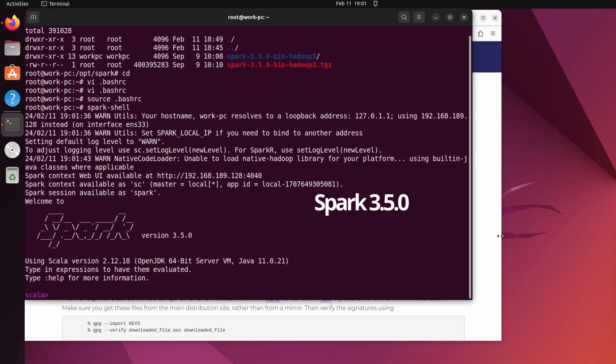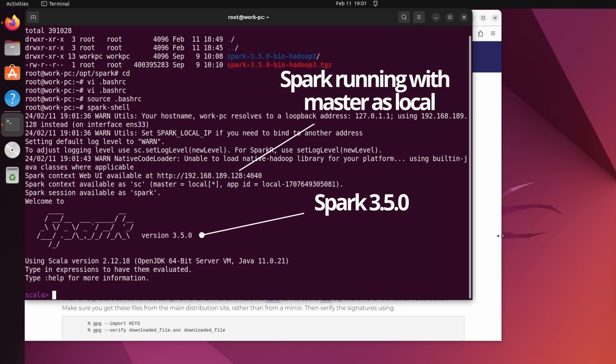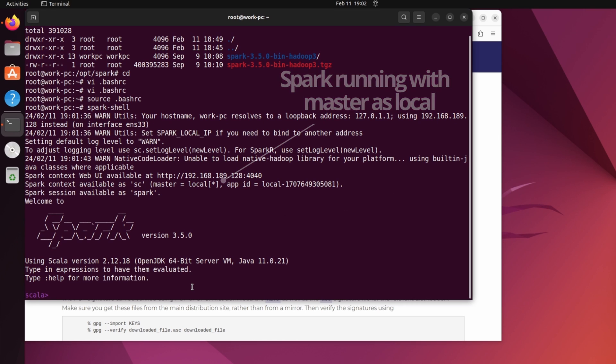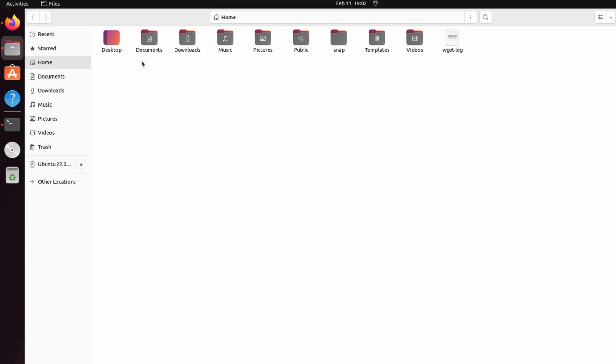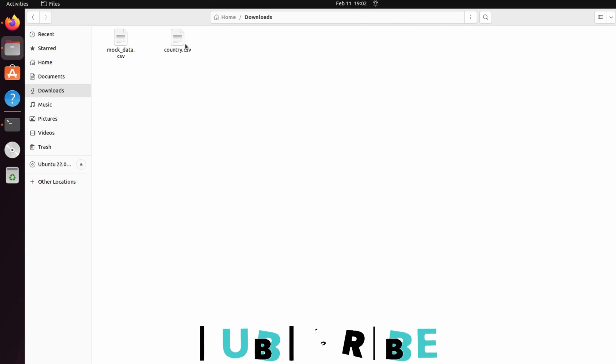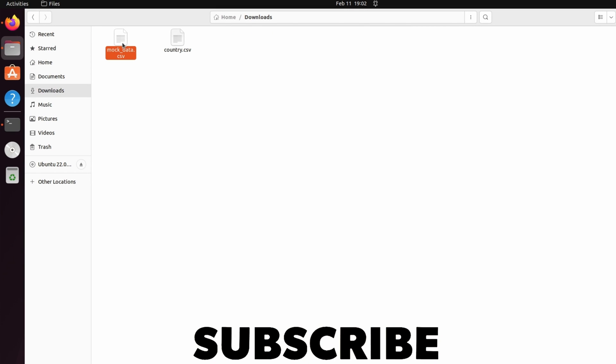Ok, so spark console is up and running. And we have spark 3.5.0. Now let's try to execute some spark command. So, I will try to read a CSV file which is in my downloads folder. That is mock data.CSV.